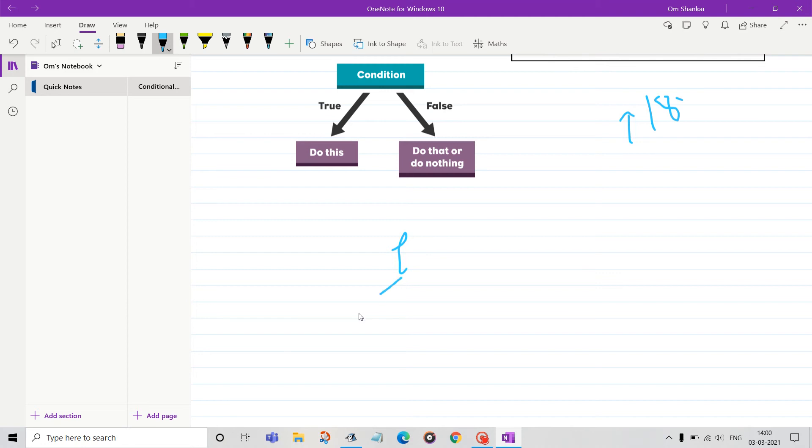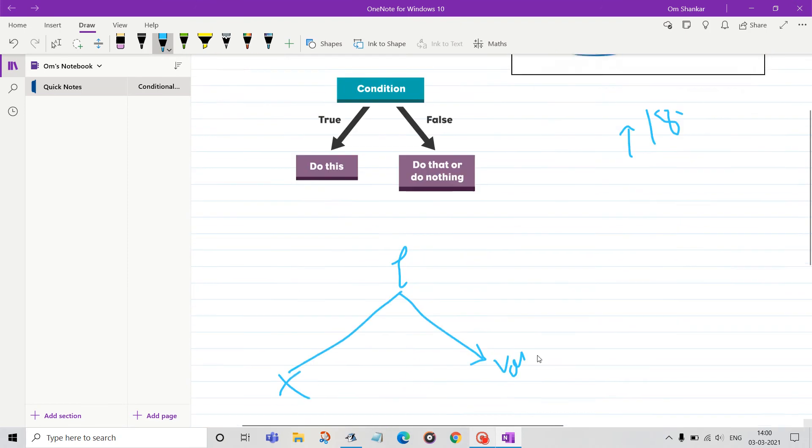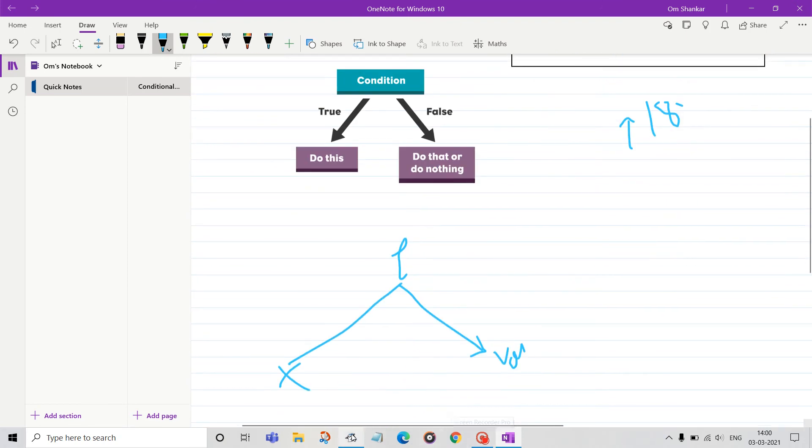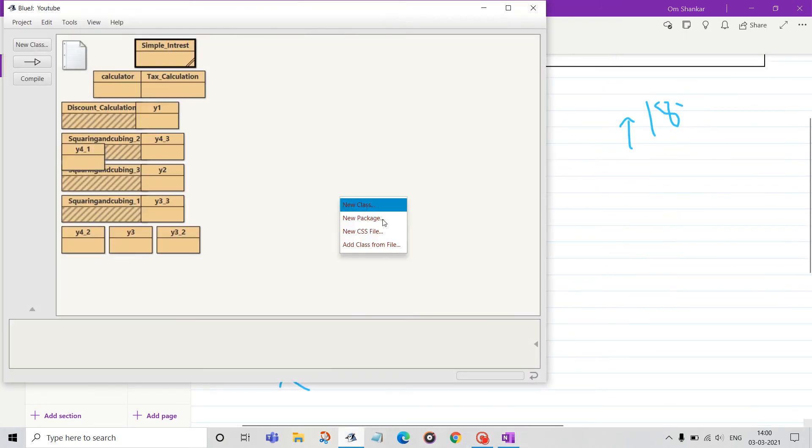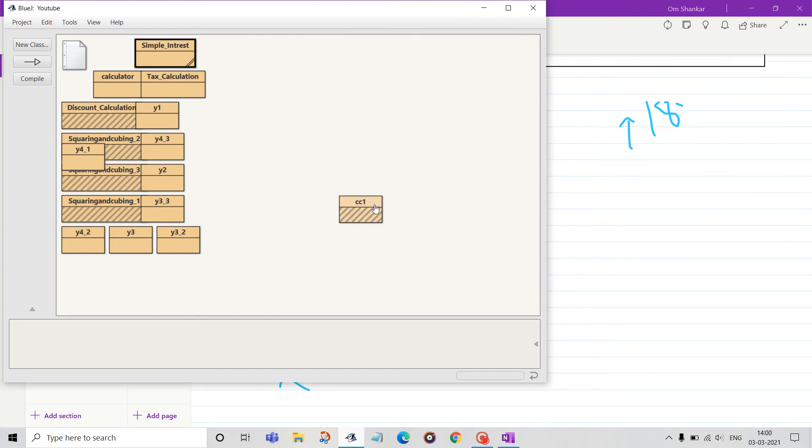I will give a simple example and code this condition. This is my IDE, I am using IntelliJ.